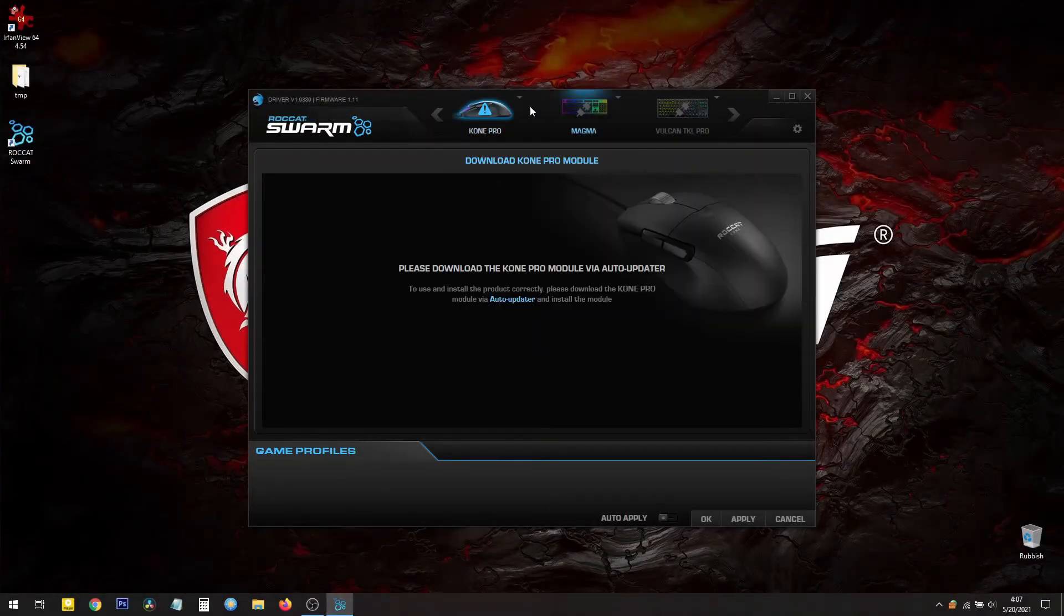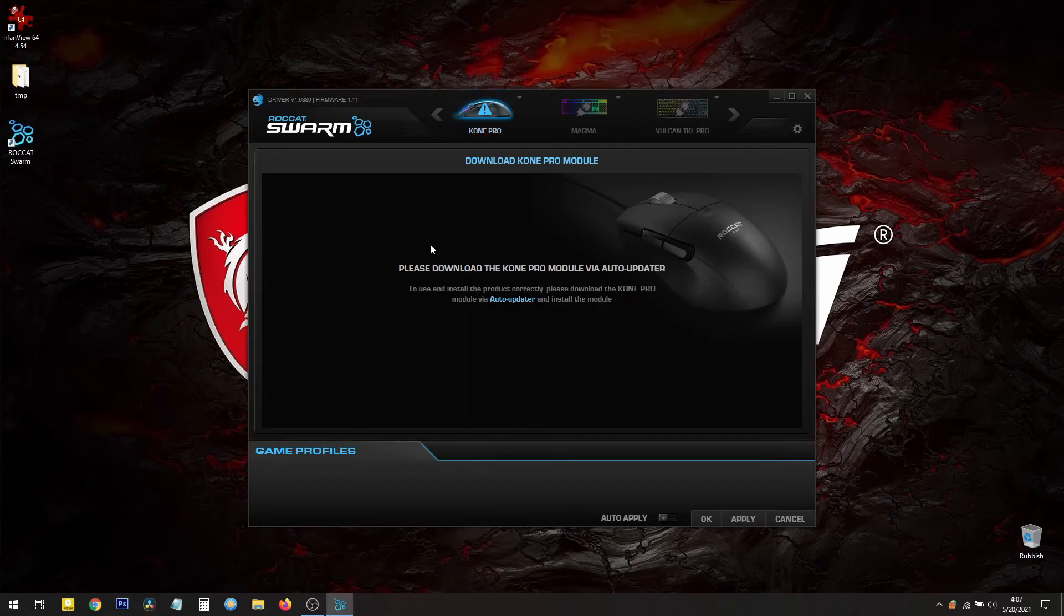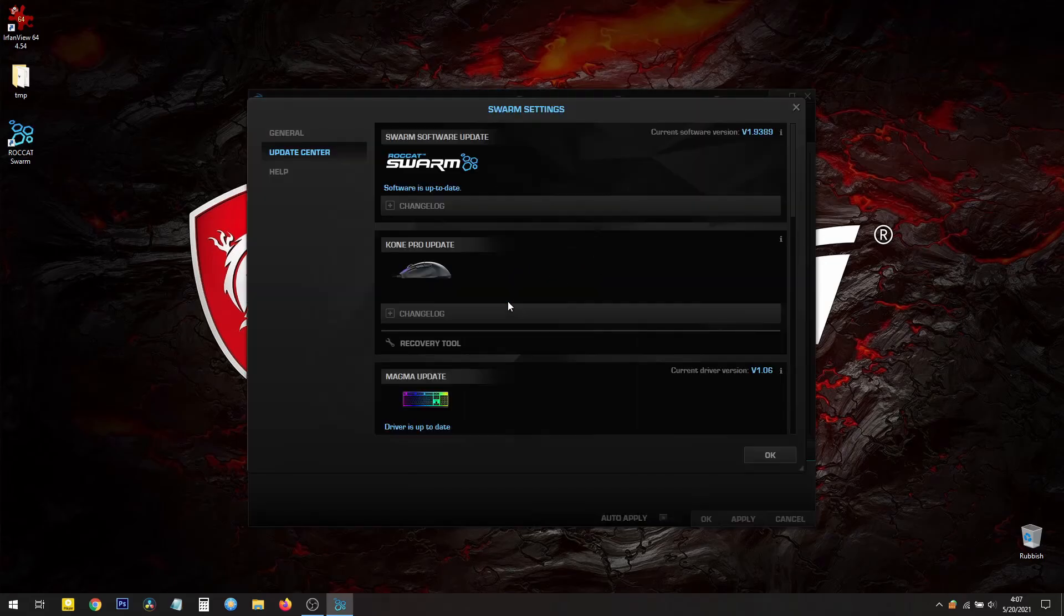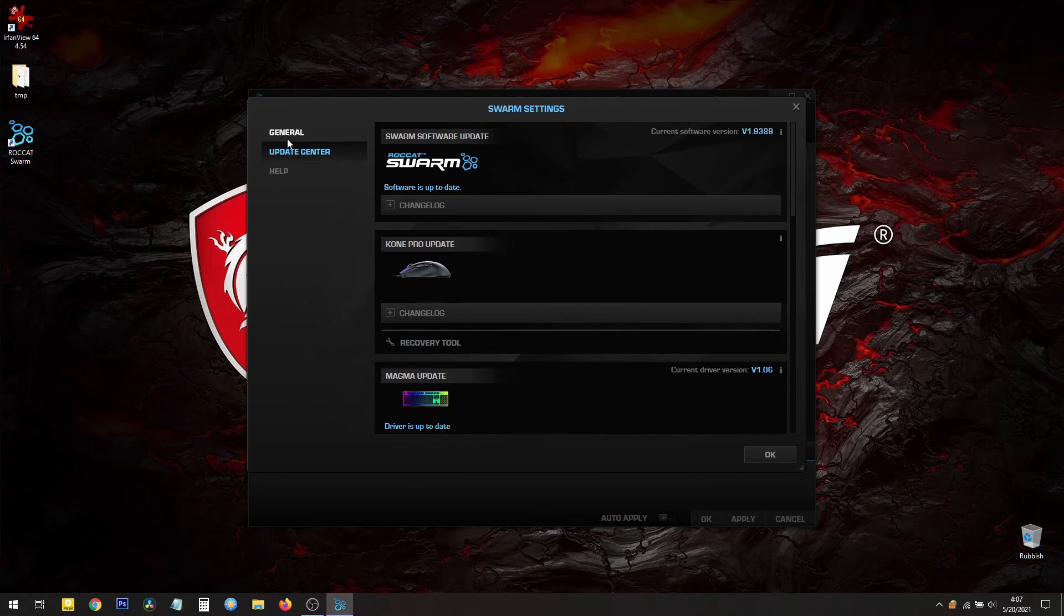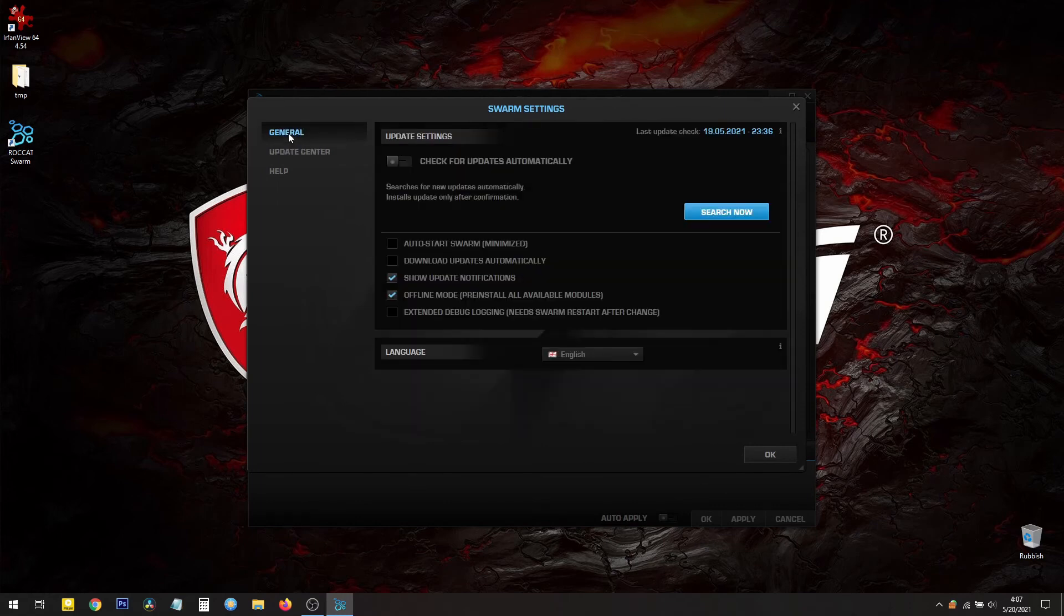It's recognized that I have the Kone Pro connected. So it says download the Kone Pro module via the auto updater. And I'm going to go ahead. I think it's in general. Search now.